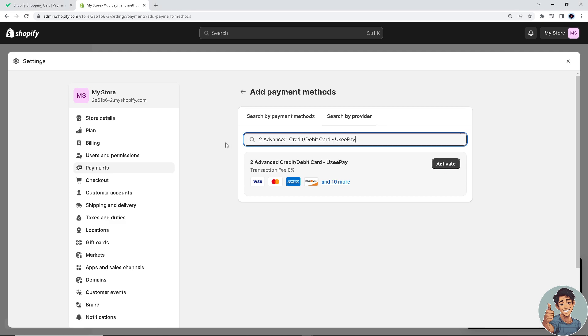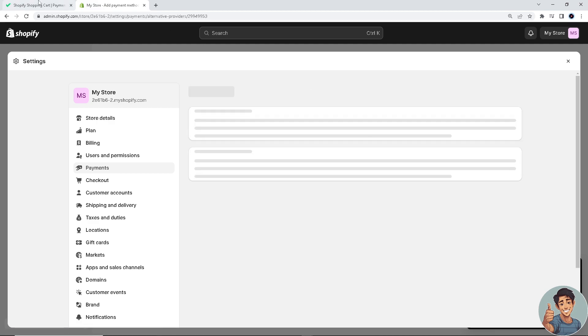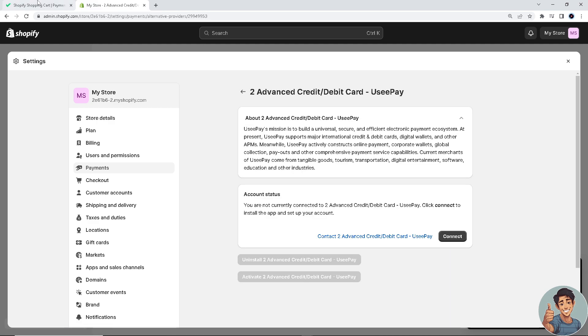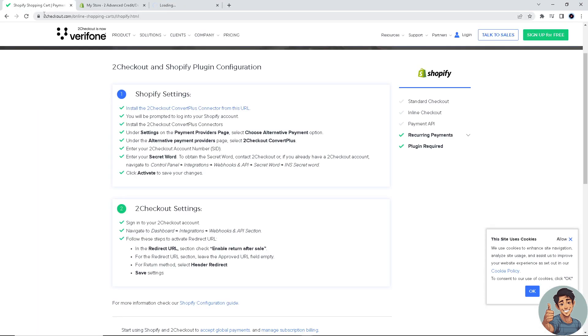All you gotta do is activate - you'll be taken to a new window. There you go! This is the most interesting part: just connect. That's how you connect 2Checkout on Shopify. If you're still lost during the navigation process,